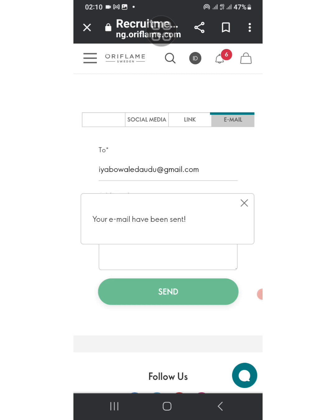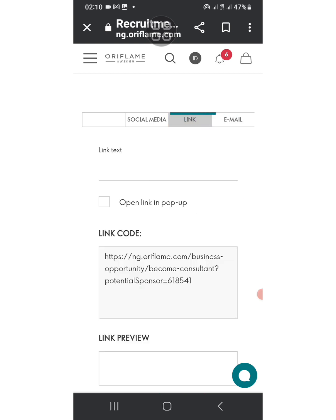To whoever you want to send it to, your prospects. You can send it to their mail. You can put a short message there and send it to their mail.